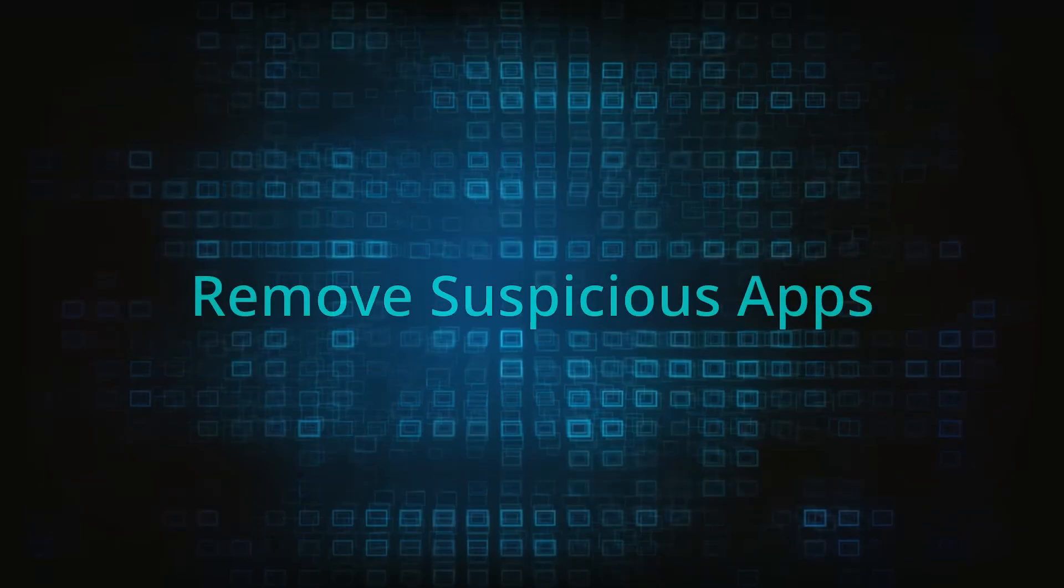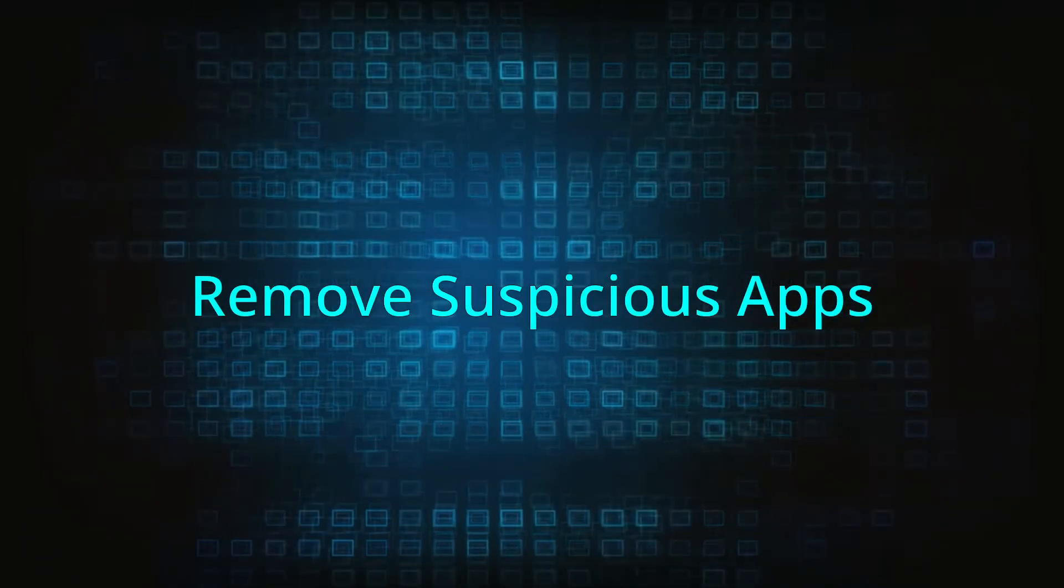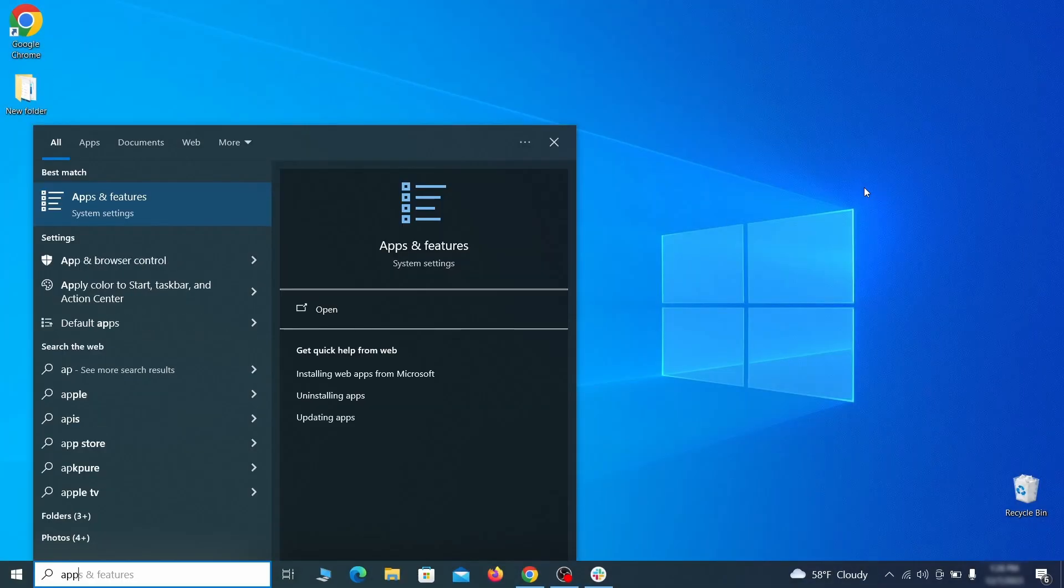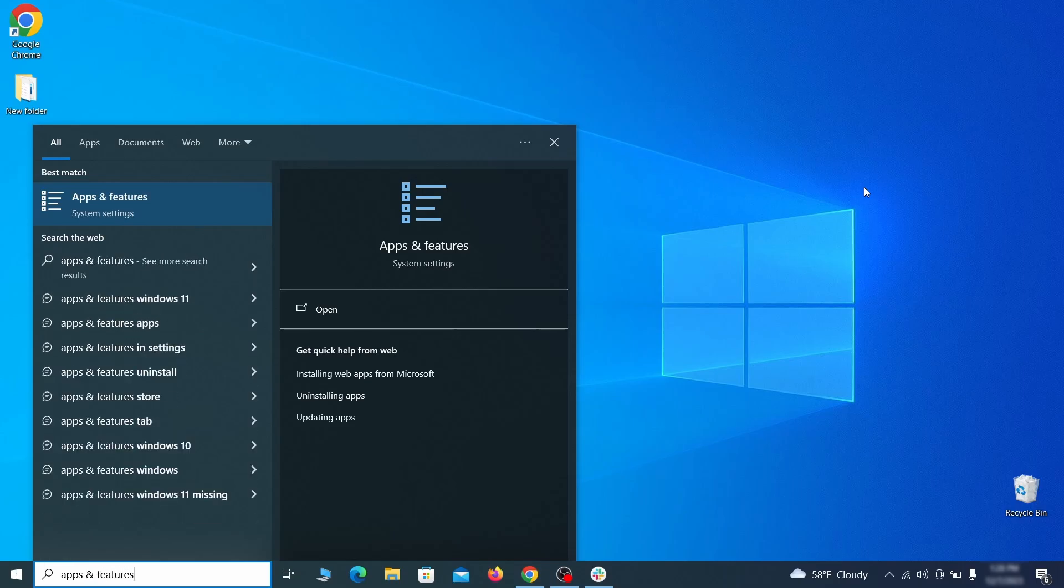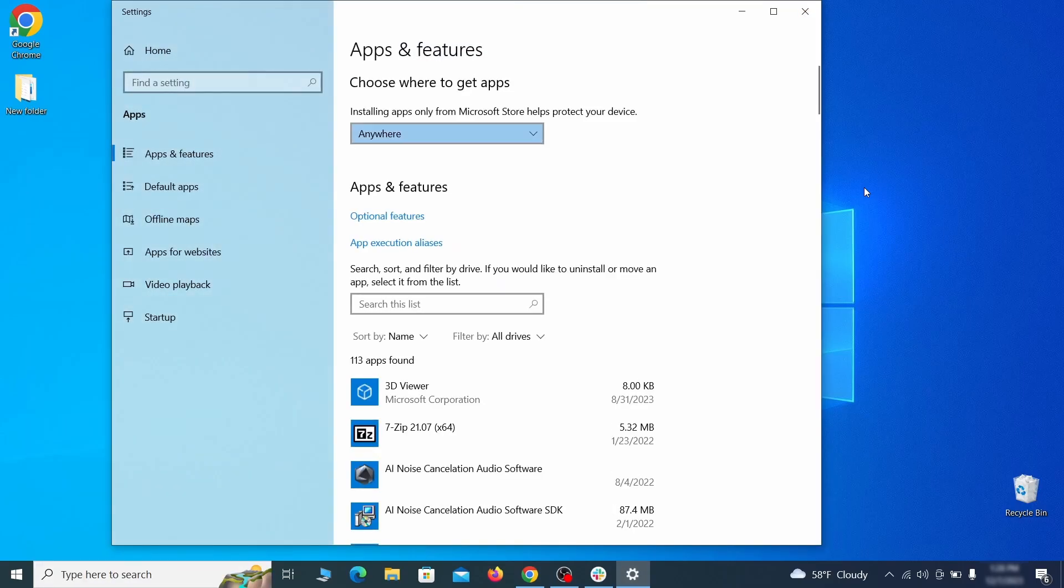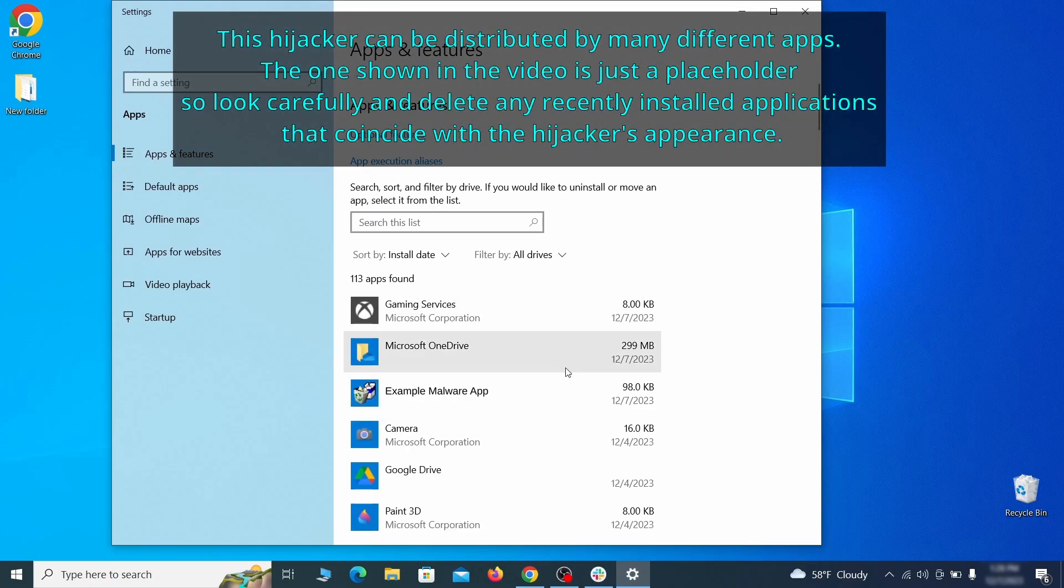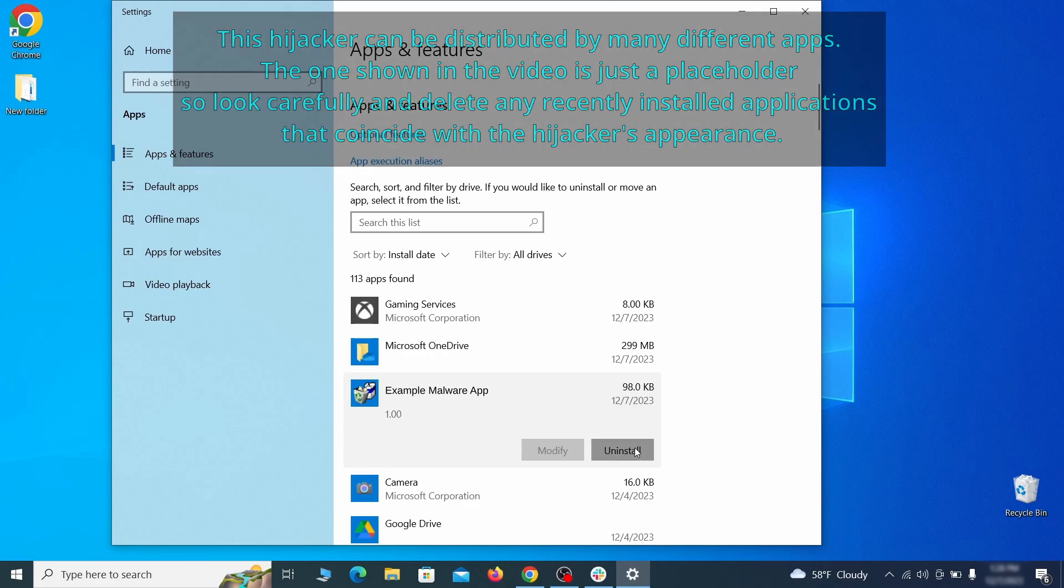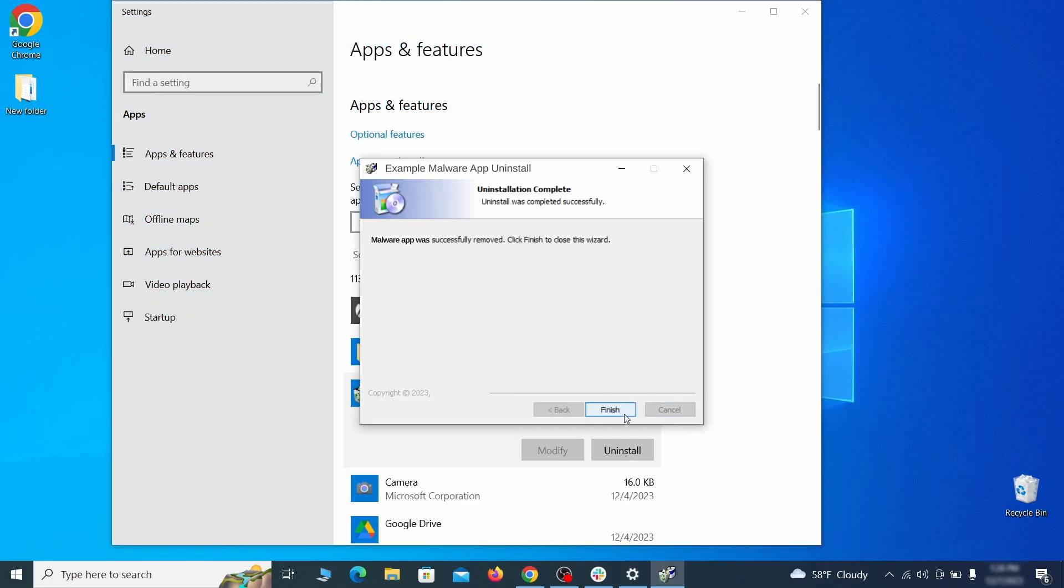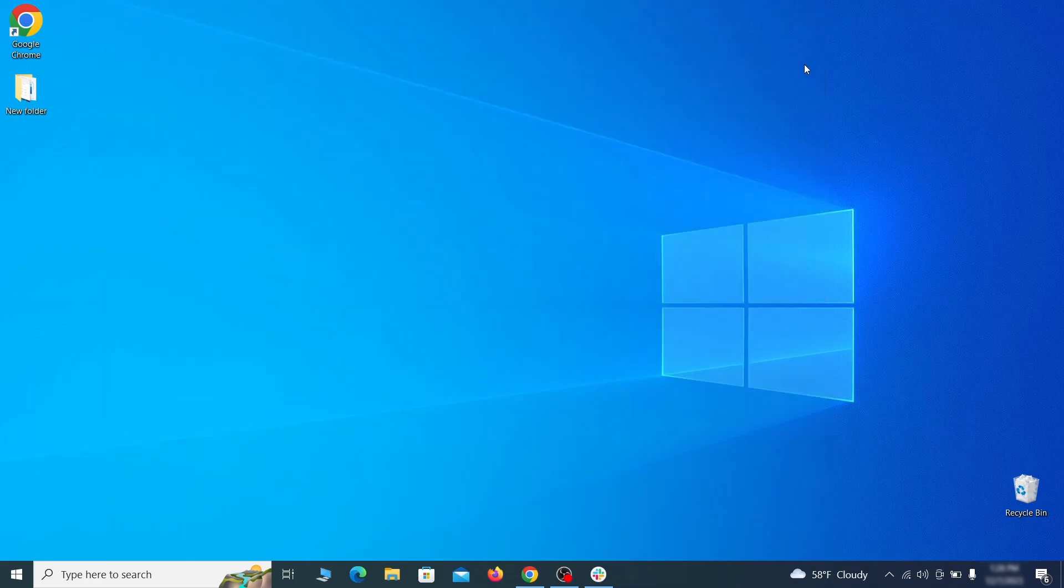When trying to remove this malware, you should first check your installed programs and delete anything suspicious. Begin by opening the start menu and typing apps and features. Then hit enter and sort this list of programs that appears by install date. Look at the most recent entries and see if there's any items that look suspicious, unfamiliar, or if there are any ones that you don't remember installing. If anything grabs your attention and you don't think it should be there, click on it, click uninstall, and carefully follow the prompts to delete the program.